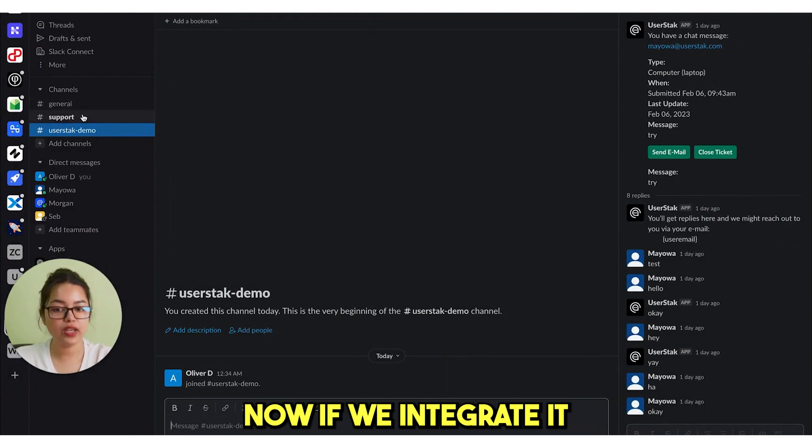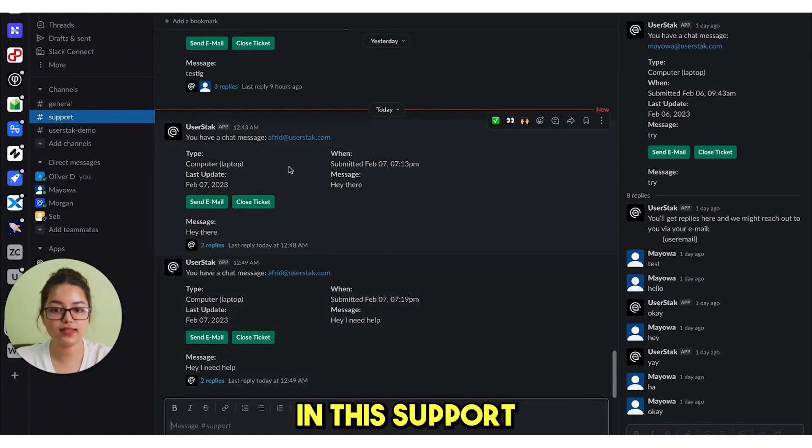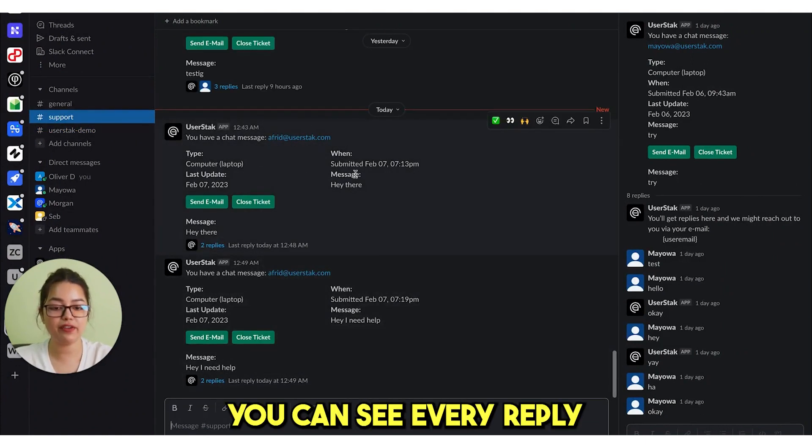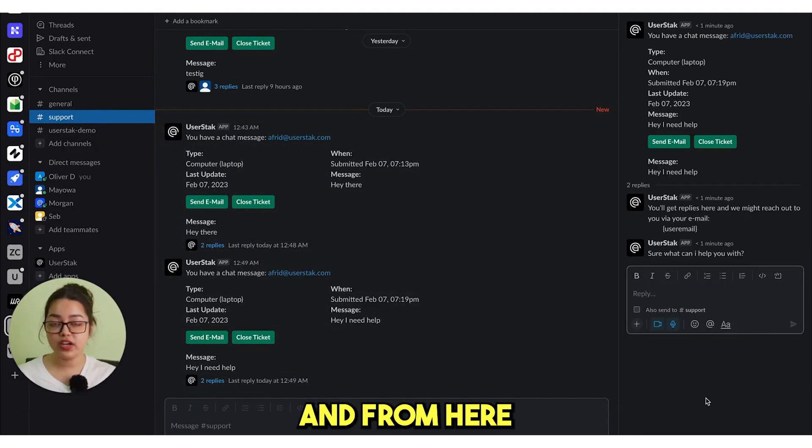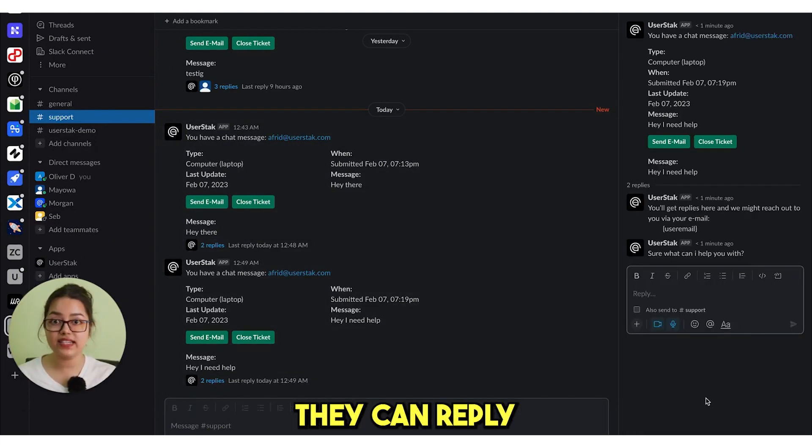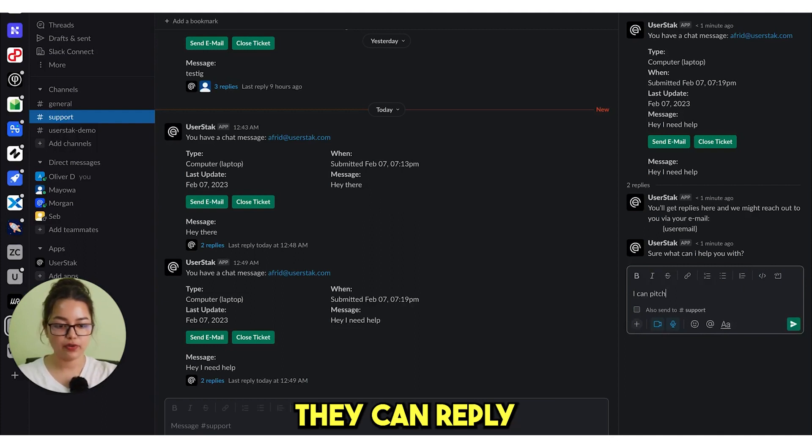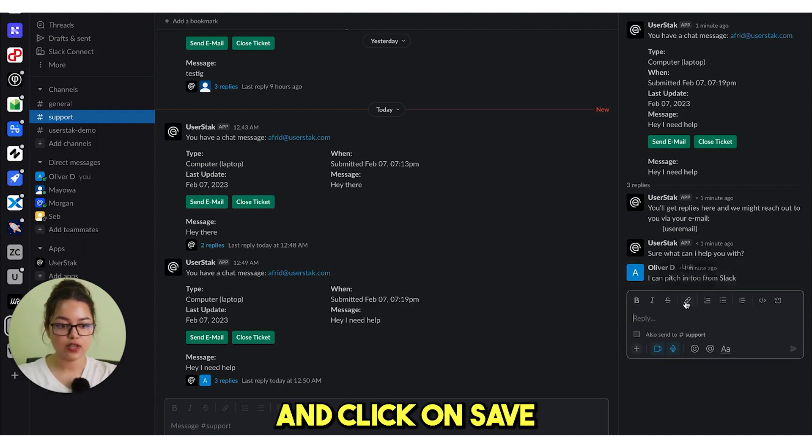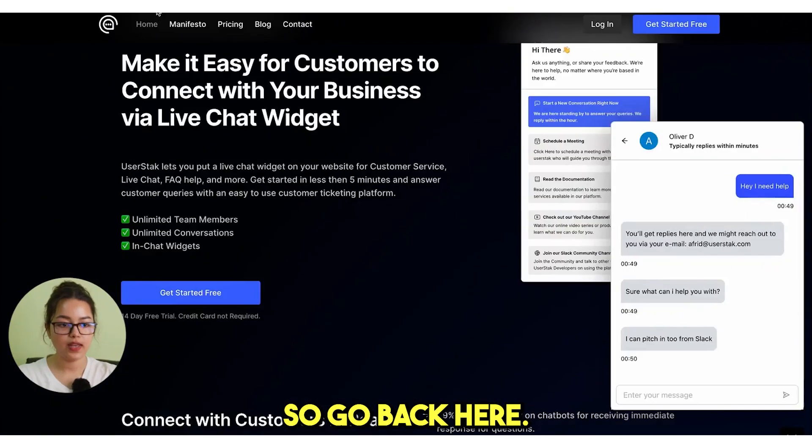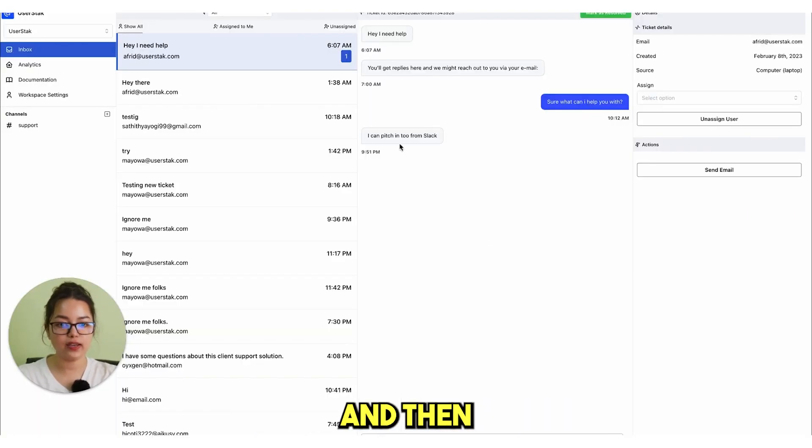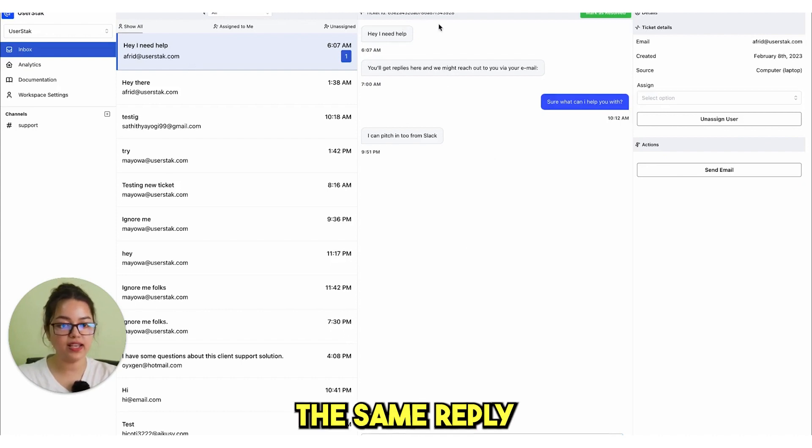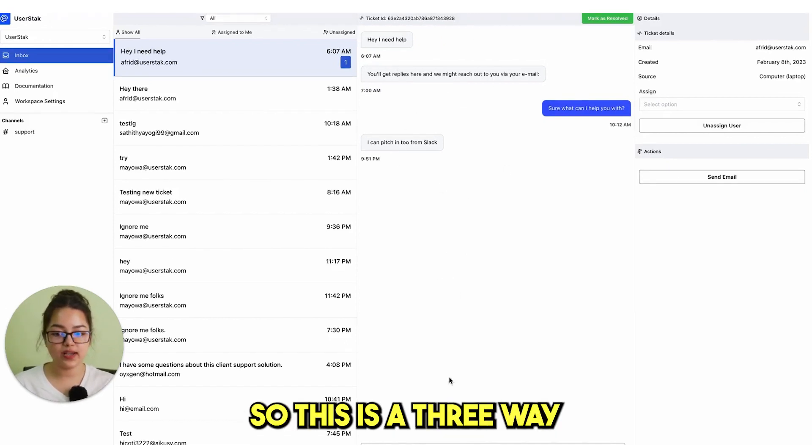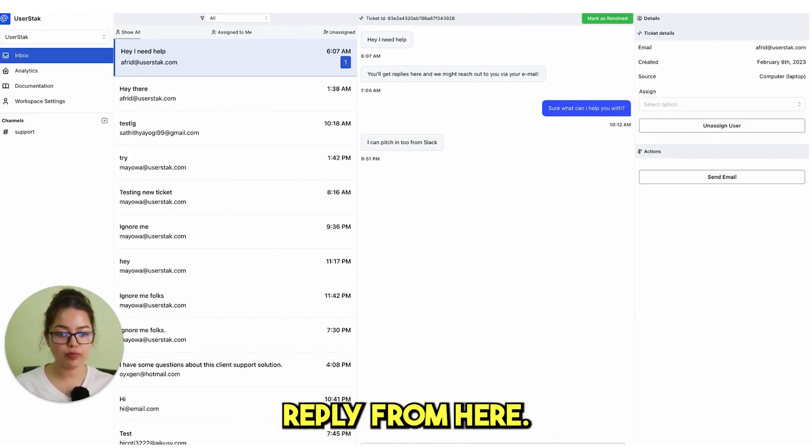Now, if we integrate it with Slack in this support channel, you can see every reply will create a new thread. And from here if you have a support team, they can reply directly from Slack. They can reply from here and write anything. And click on save. Go back here. You see this reply here and you can also see the same reply in inbox. This is a three-way connected chat system and you can also reply it from here. This is how you can give the best customer service ever.